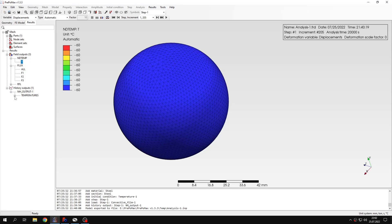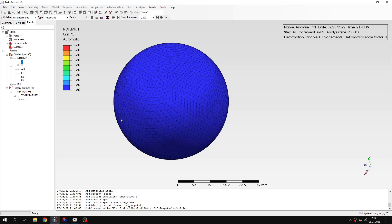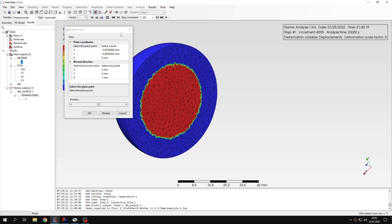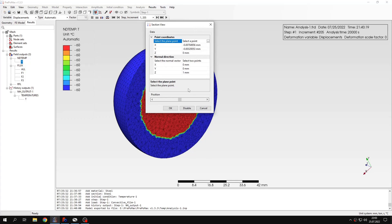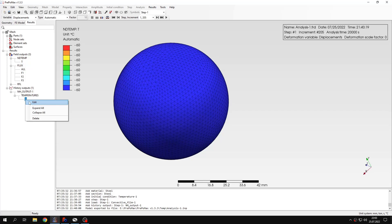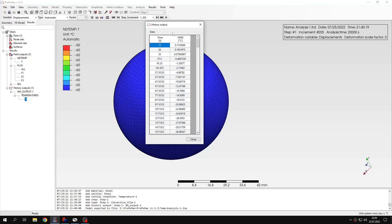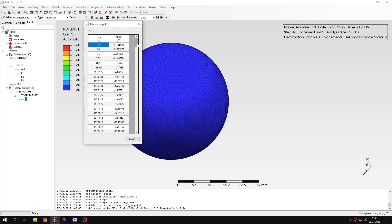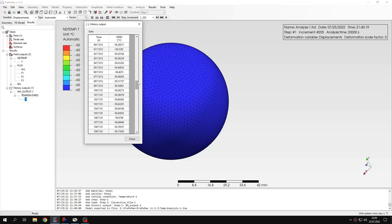And let's check the history output that I defined. You can see that the sphere reached minus 60 degrees. I can also make a section view. And the differences are minor, so it's pretty much the same temperature. But let's also check the history output. I can scroll down. There are lots of outputs here.